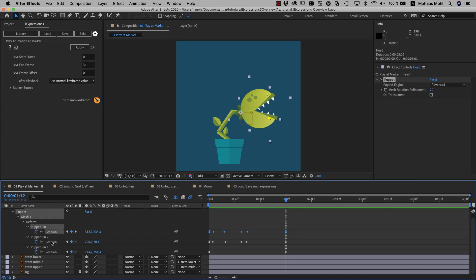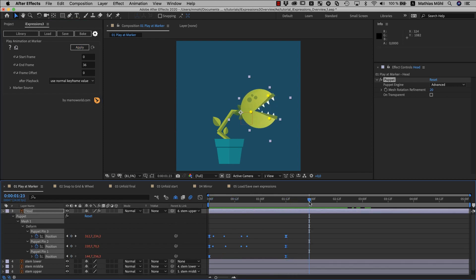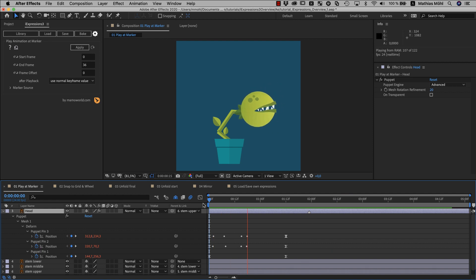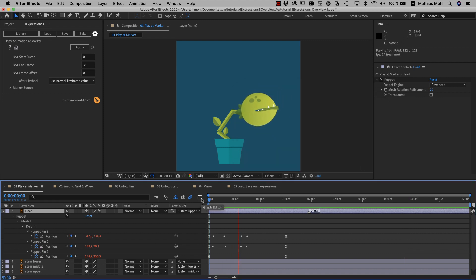Now we select all properties that the expression should be applied to and click the apply button. As you can see, those numbers have turned red, which indicates that the expression is active. If you now set a layer marker here, you see that the same animation plays at this marker. Even better, if we double-click the marker and enter 200% as a comment, it plays again as before, but this time twice as fast as the original.